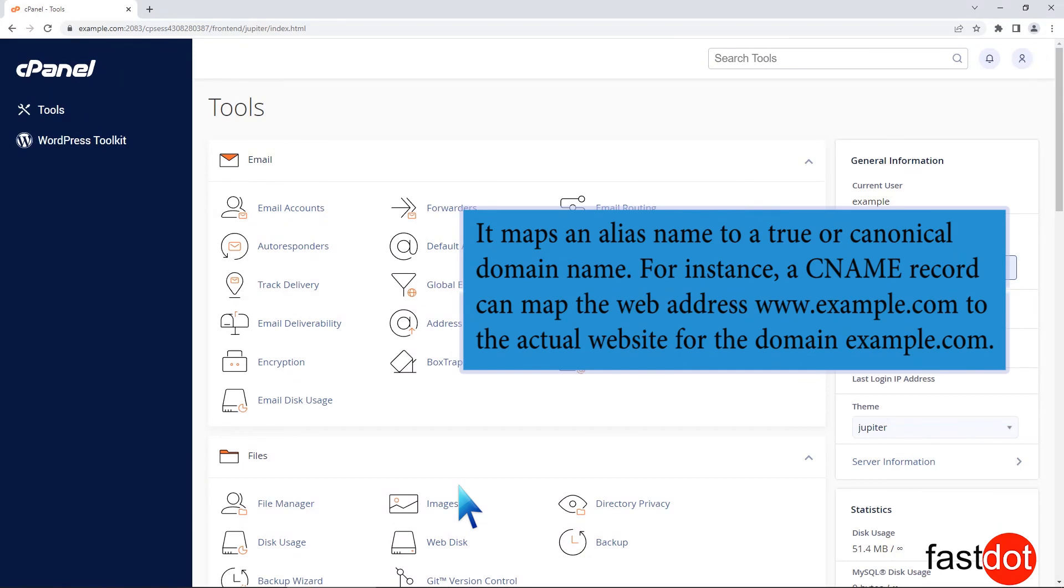For instance, a CNAME record can map the web address www.example.com to the actual website for the domain example.com.